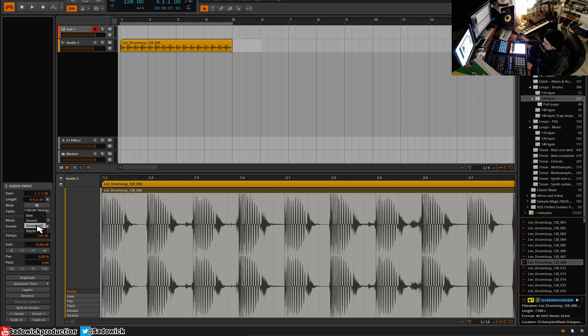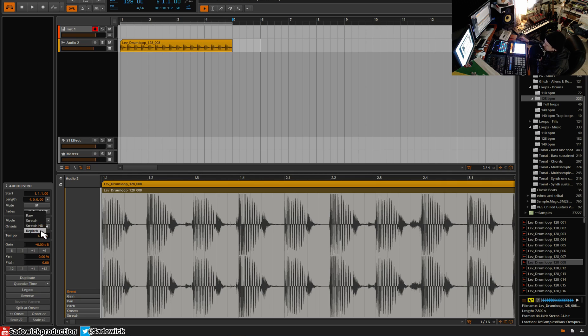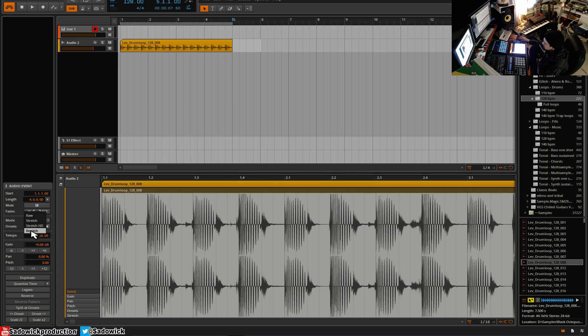So there's a few modes here: stretch and stretch HD is what we'll be dealing with today. Raw is just raw audio, there'd be no stretching whatsoever. And repitch is there's no pitch preservation - as you speed it up it'll speed up just like speeding up a turntable, and that's always useful as well.